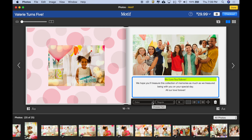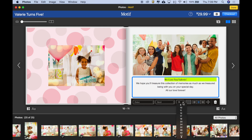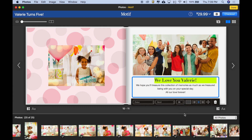And now I want to make it bold, so I'm going to choose bold from the font weight menu. And then let's make it bigger — how about 36 point? There we go.